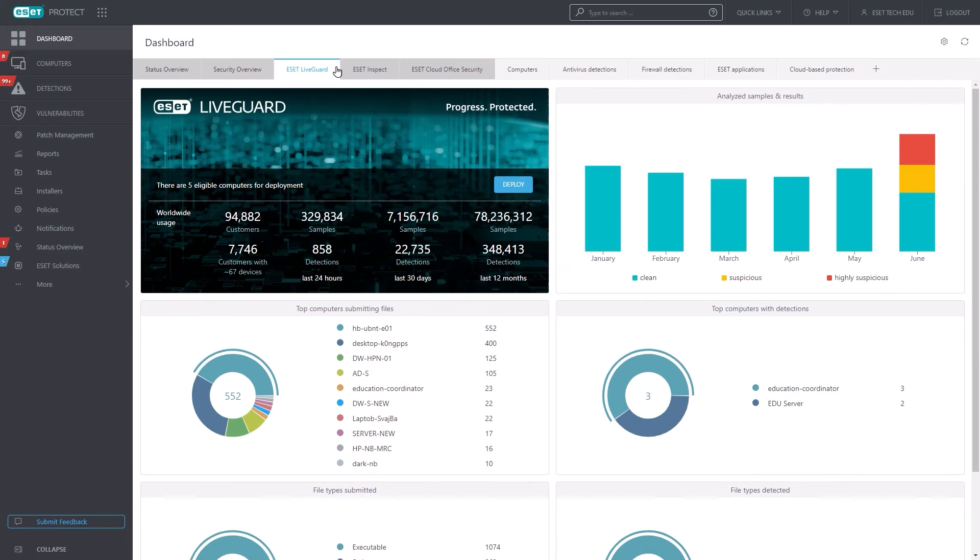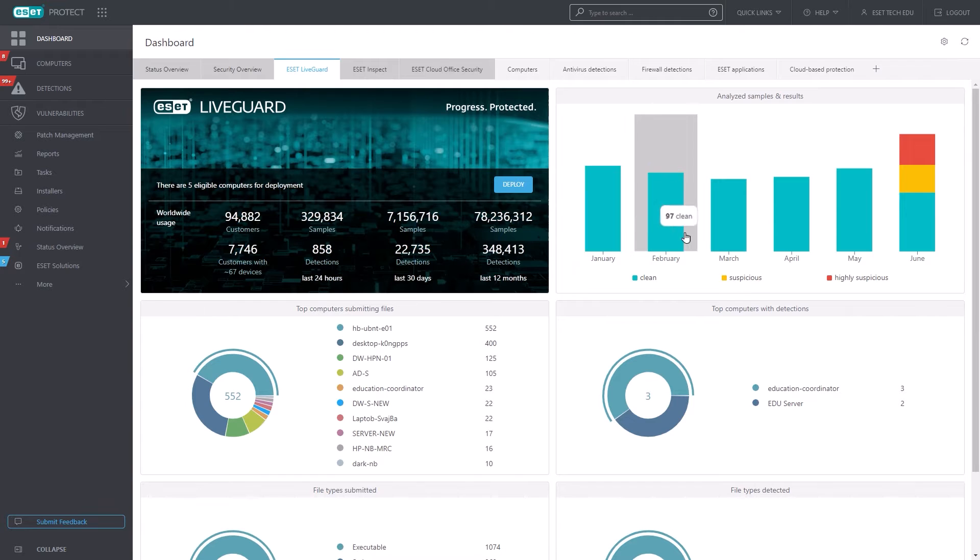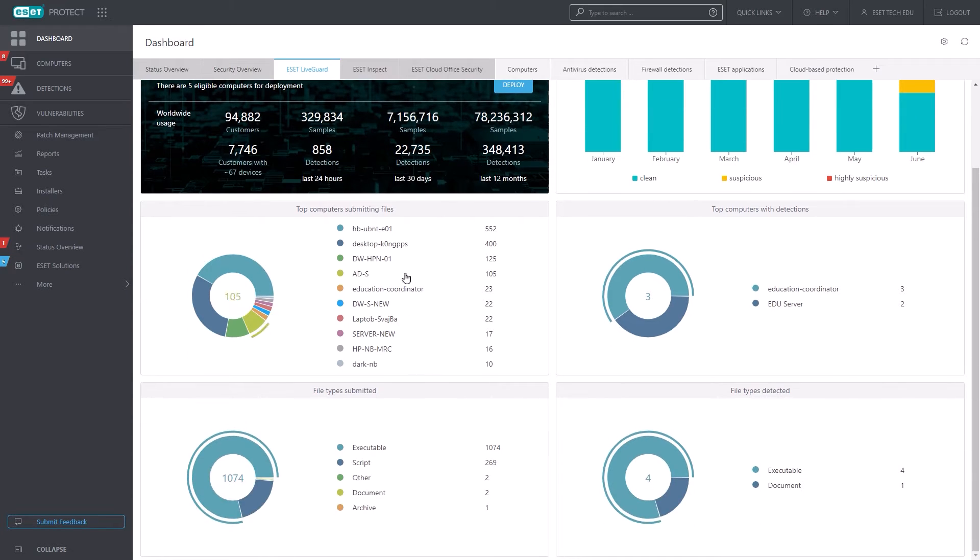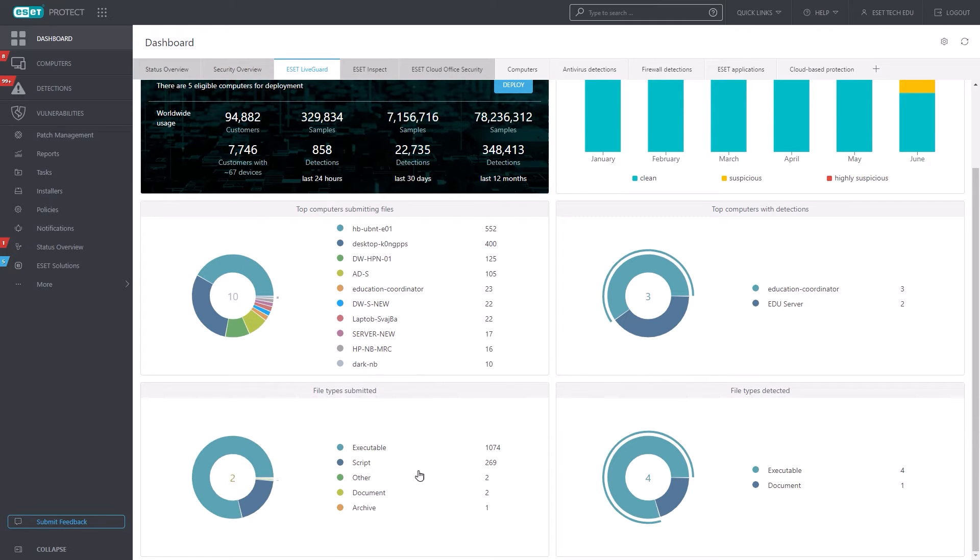The drillable ESET Protect dashboard for ESET LiveGuard Advanced offers a rich set of at-a-glance metrics to include summary information related to such items as number of files submitted per machine, the types of files submitted, the top computers with detections, and more.